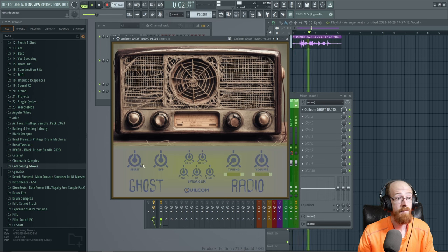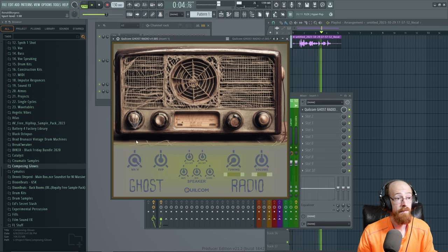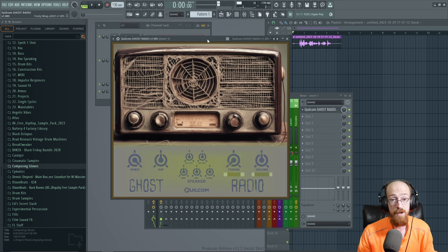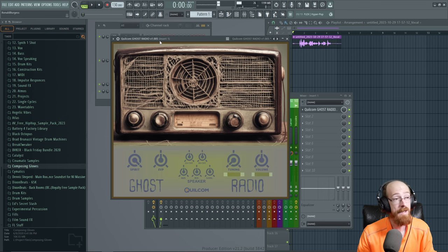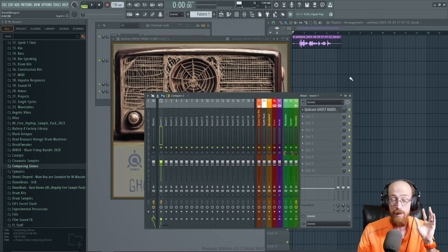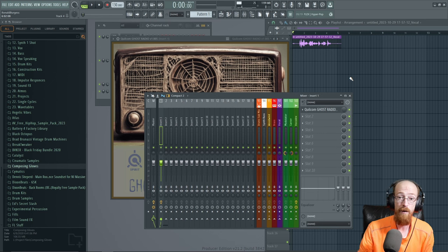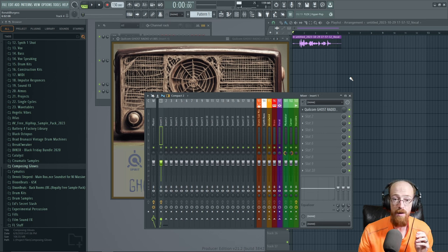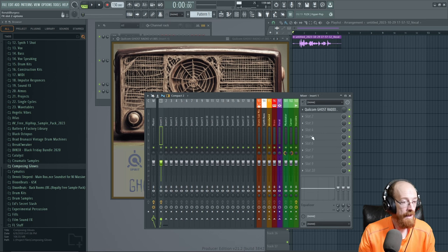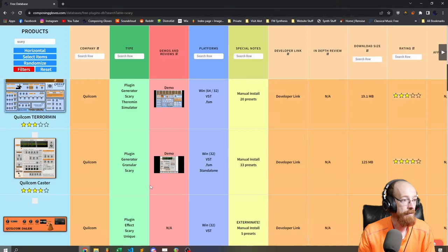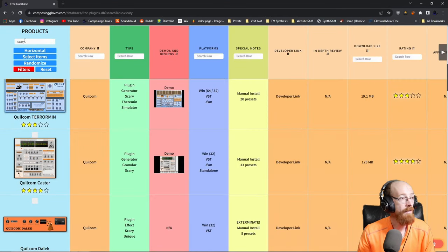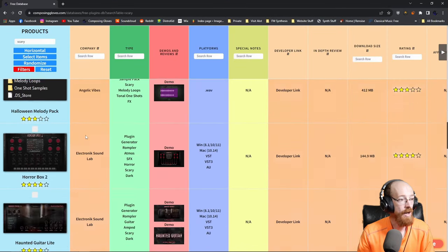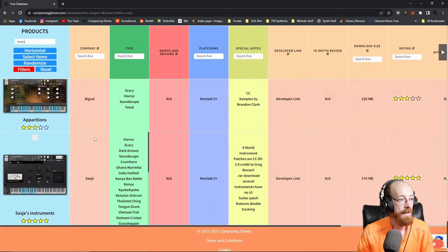Composing Gloves here and today we're looking at some free scary plugins. All of these can be found in the free database - there'll be a link down below. If you search for scary, you'll come up with all the plugins that are trying to be scary. So for example, here I've got scary and these are everything that's trying to be scary.